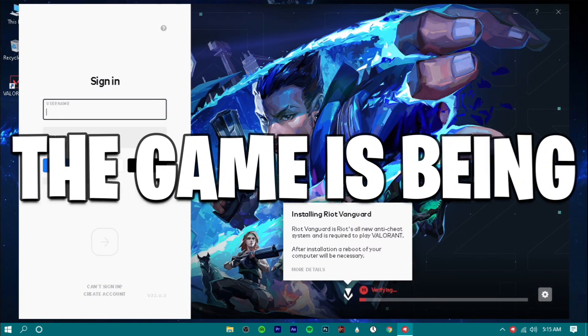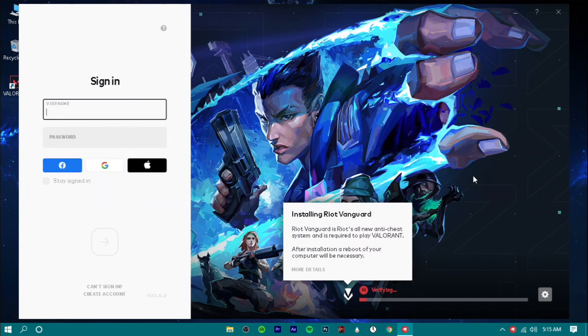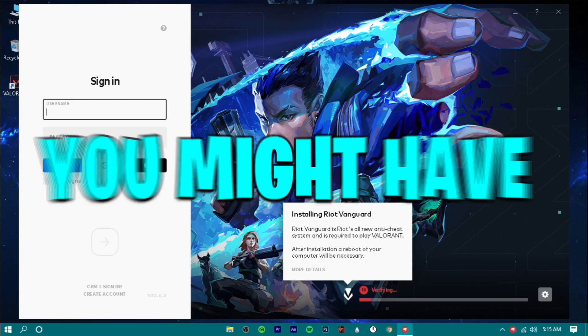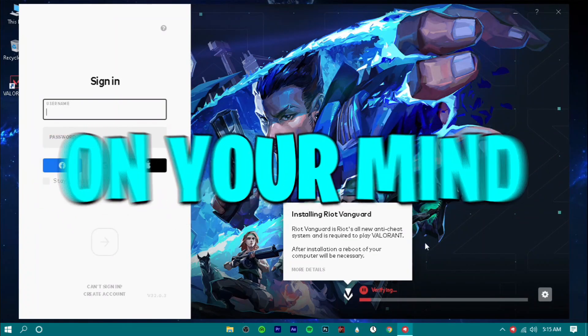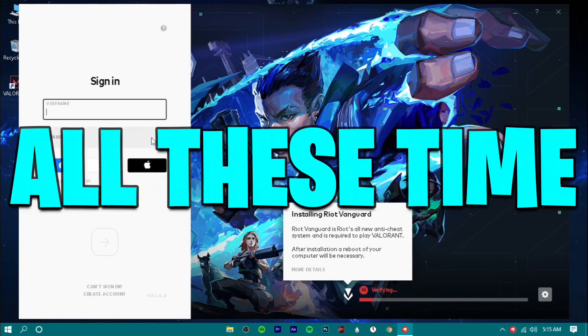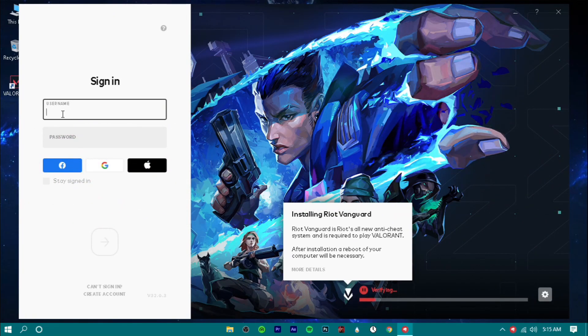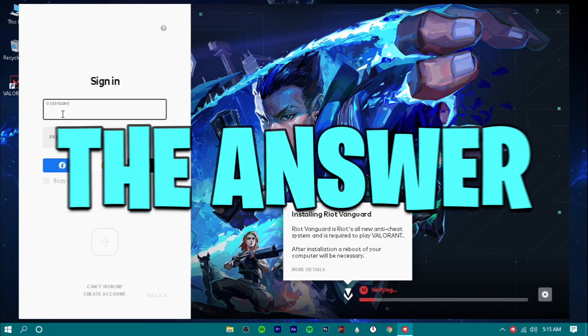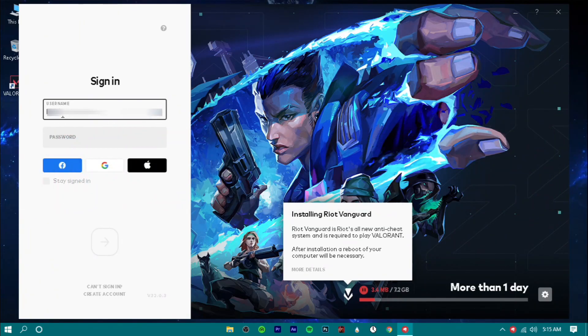Now the game is being downloaded. But you might have a question on your mind — what were you downloading all this time then? The answer is simple: the launcher.